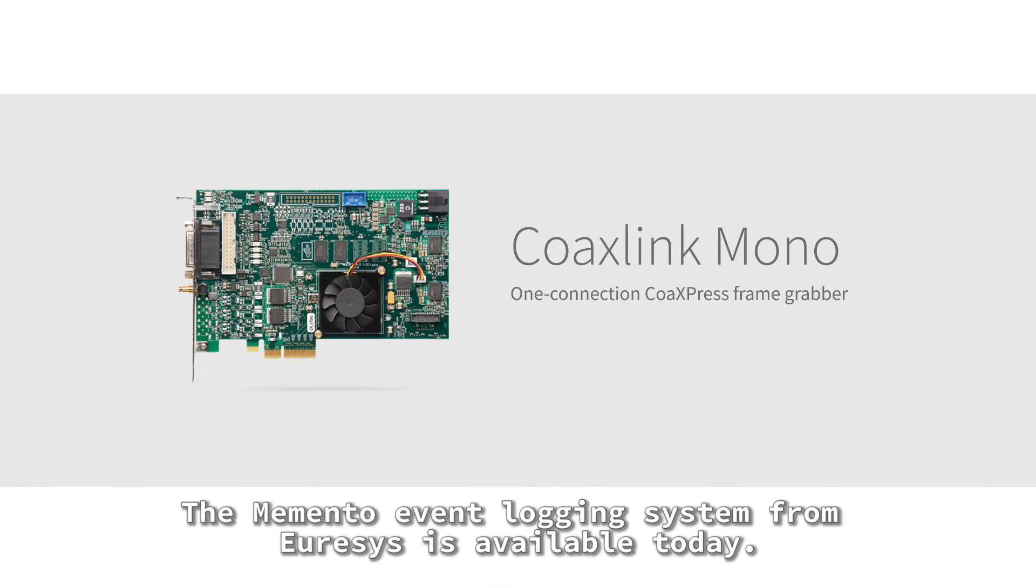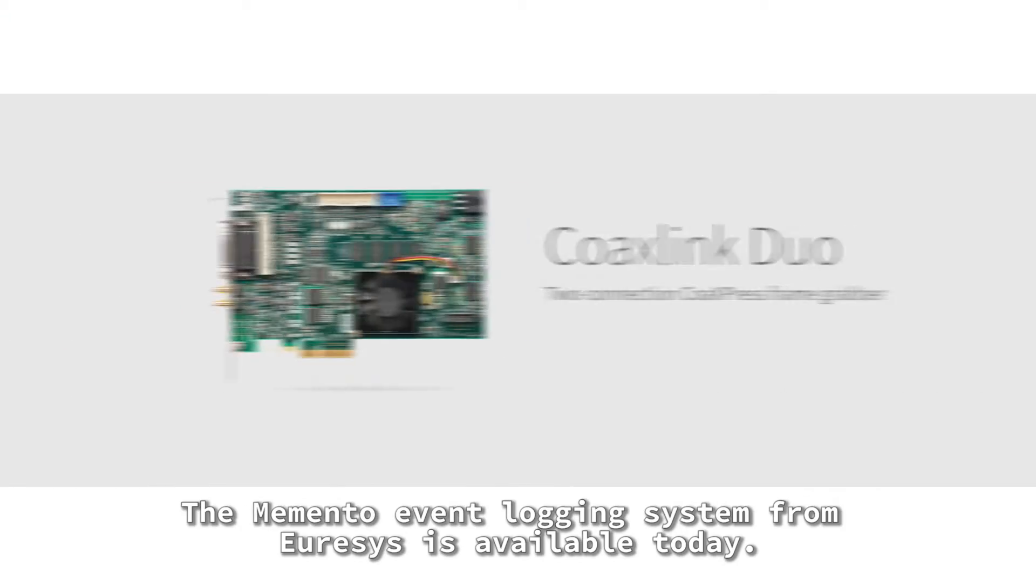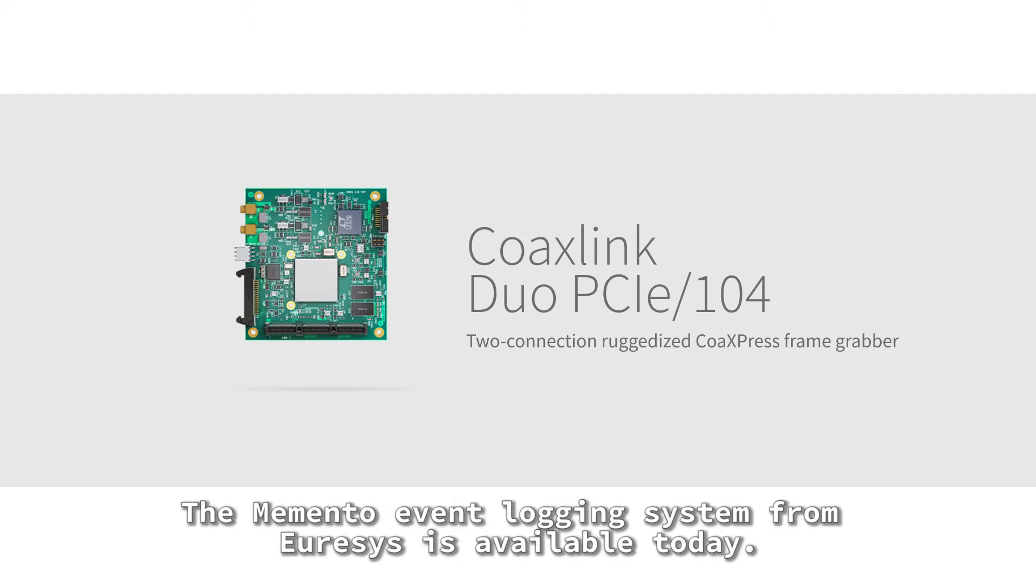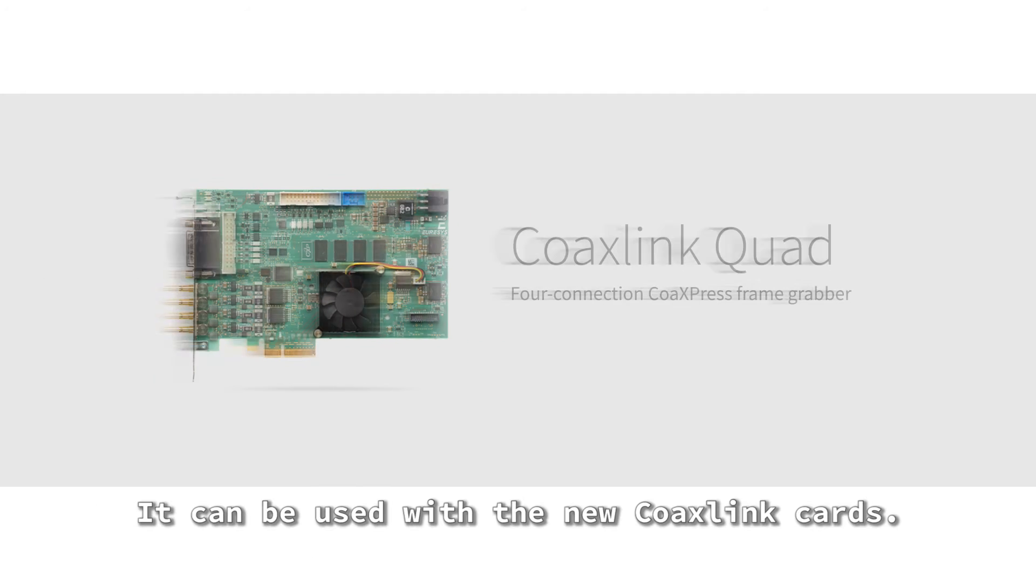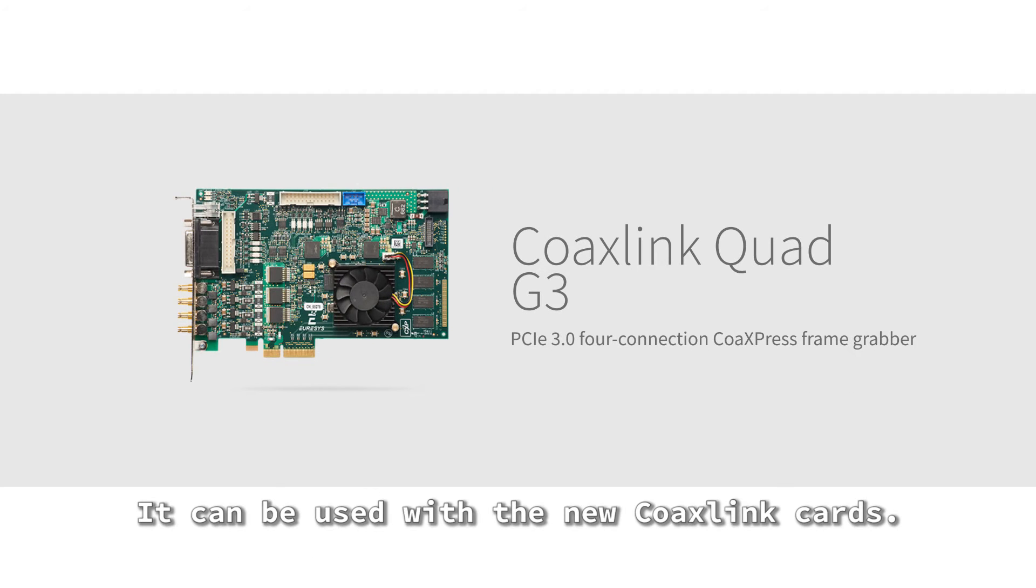The Memento Event Logging System from Eurasys is available today. It can be used with the new CoaxLink cards.